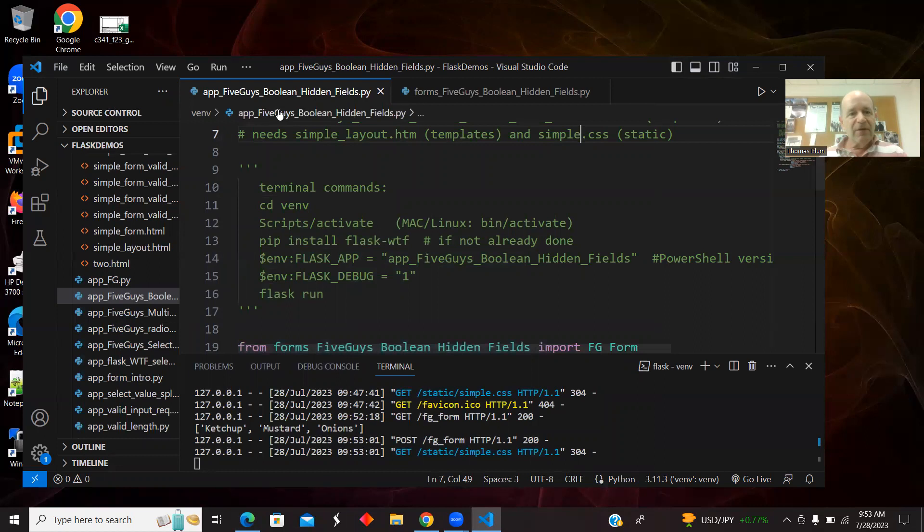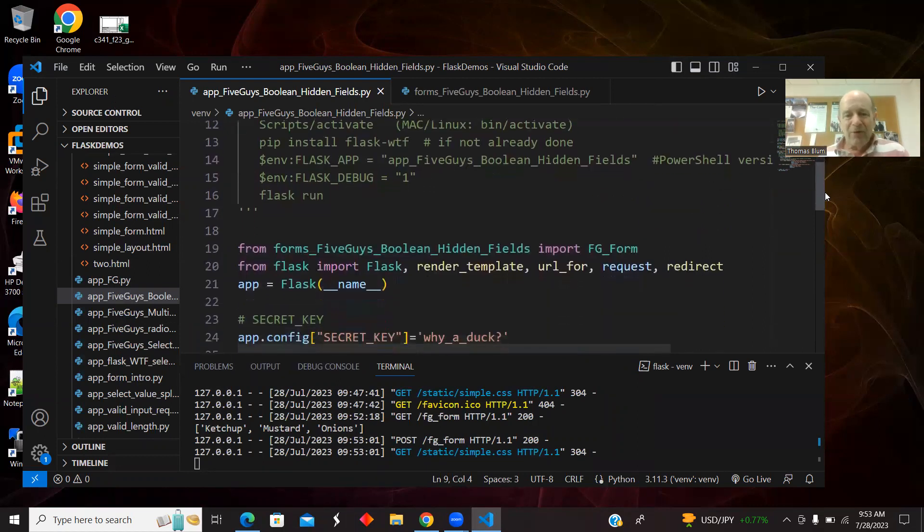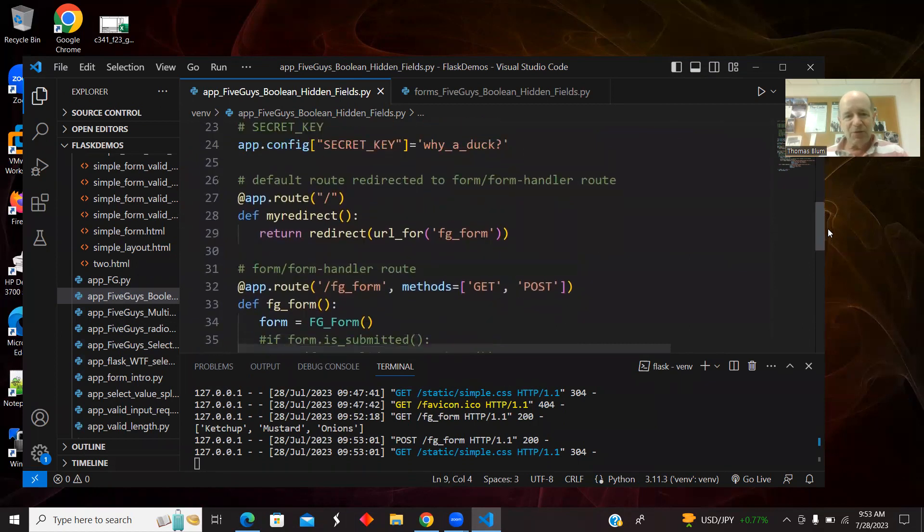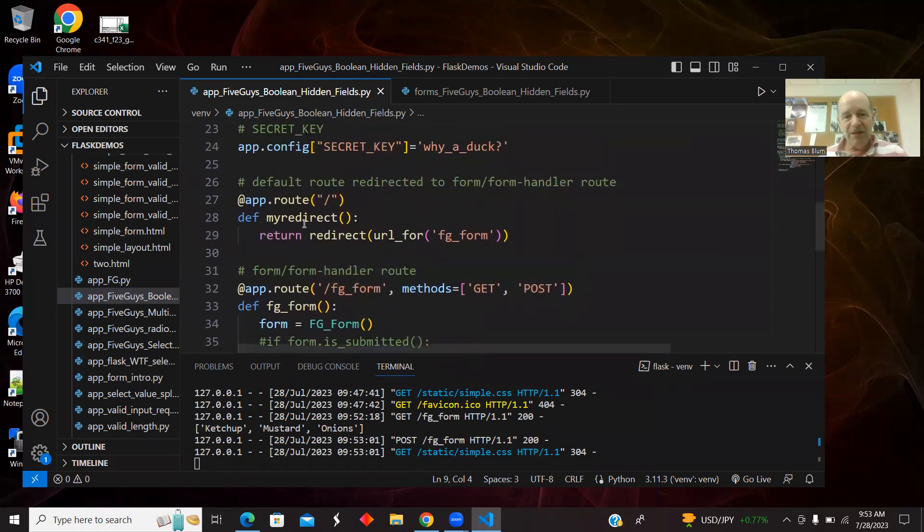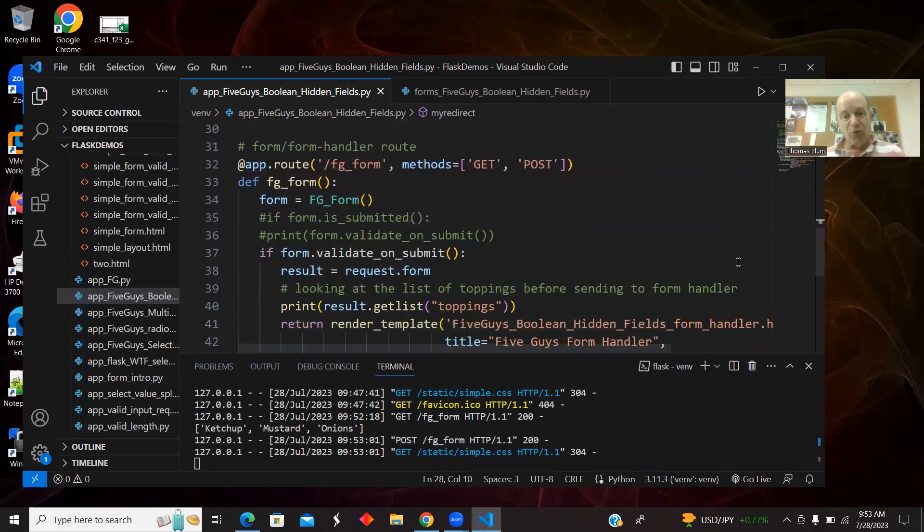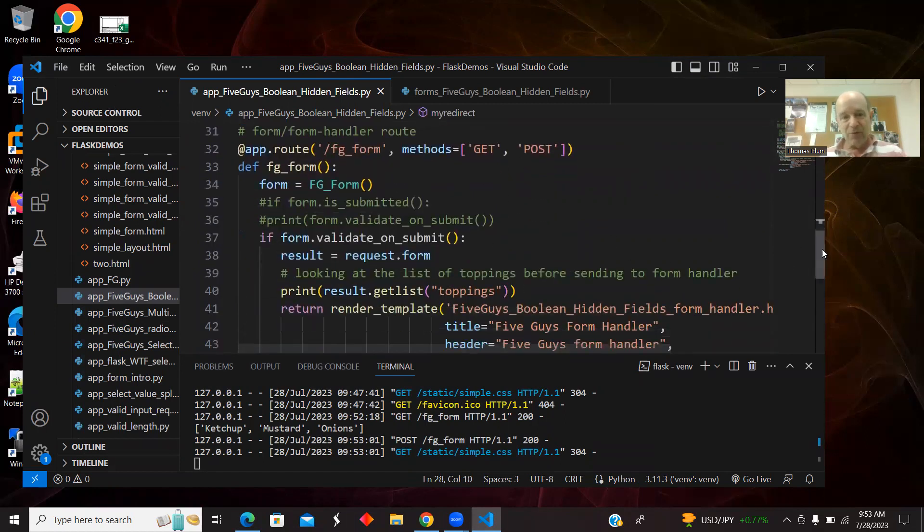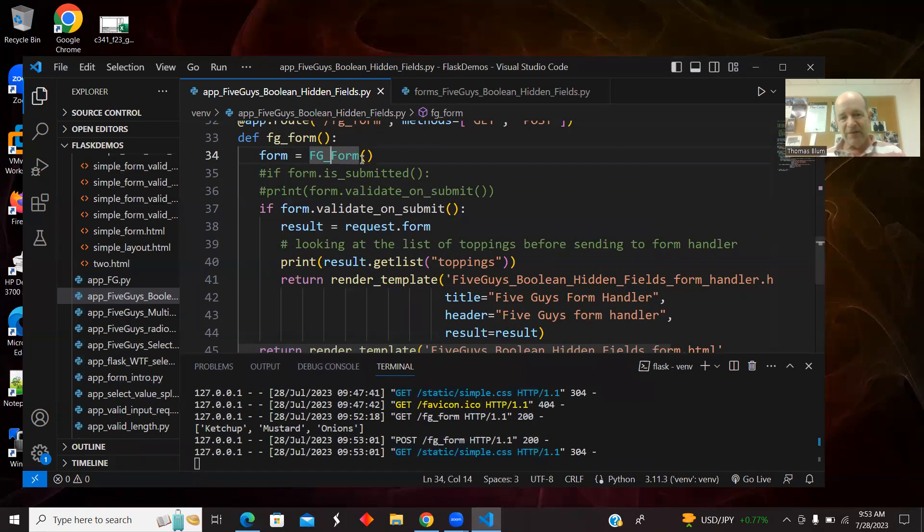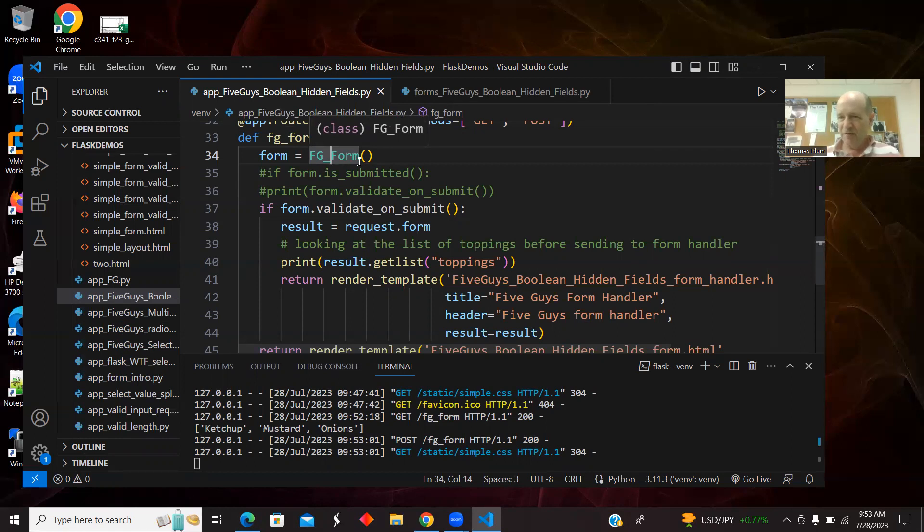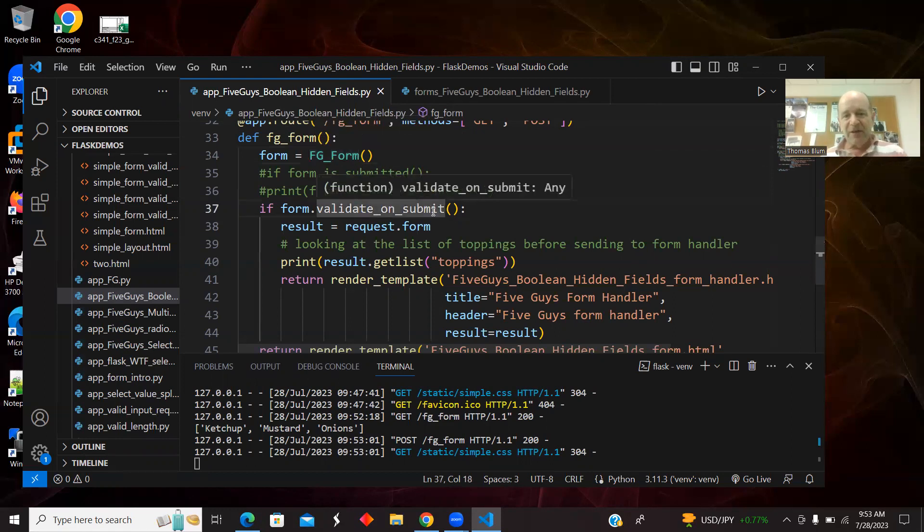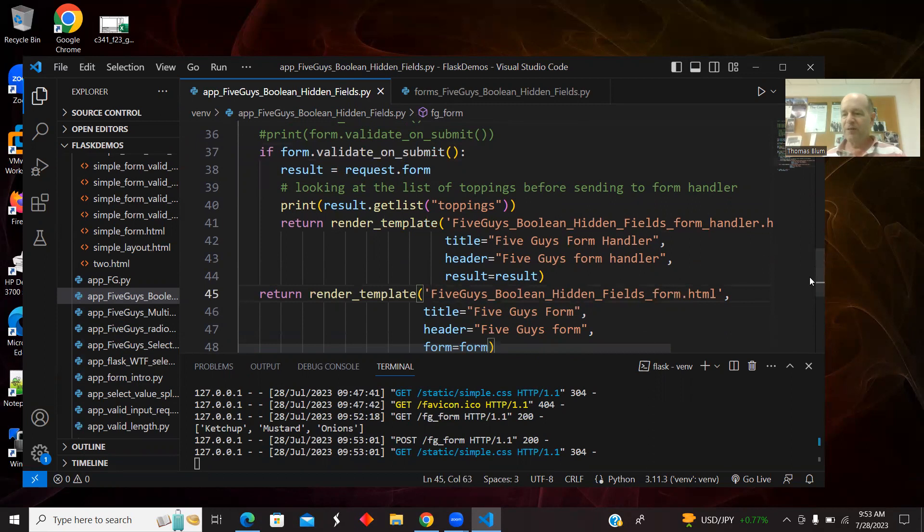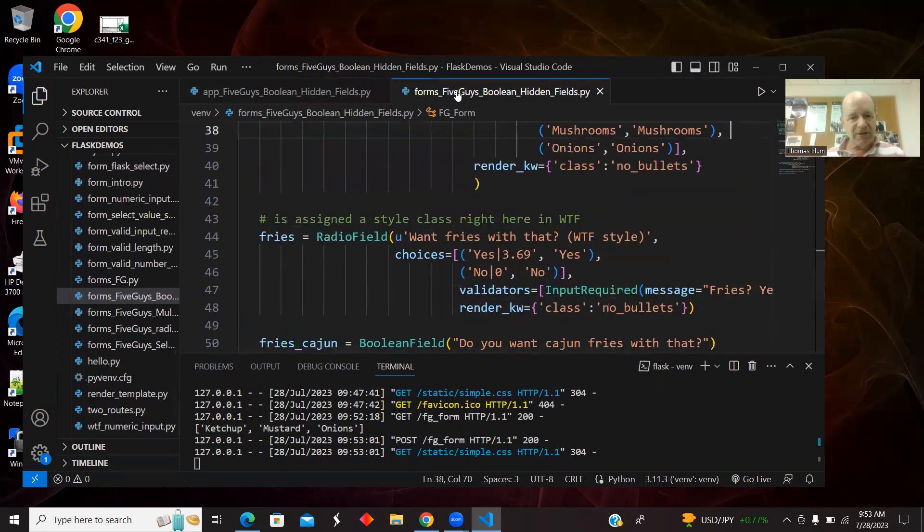This first file is the routes. There are no new routes. So this is what it's always been. The secret key. The default route redirected to the form. And then the form form handler route, bringing in from the forms file this FG_form, which is an extension of the flask form. If it's valid on submit, then we go to the handler, otherwise we go to the form itself. So what it's always been.